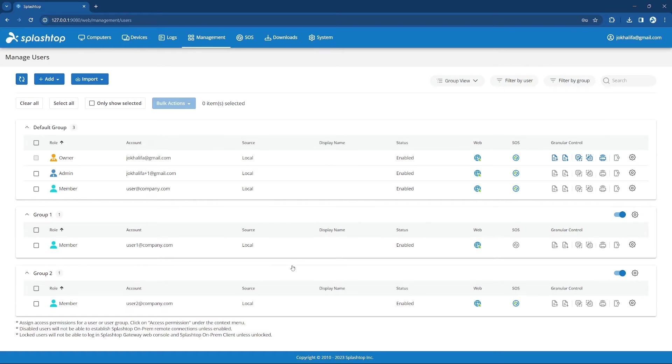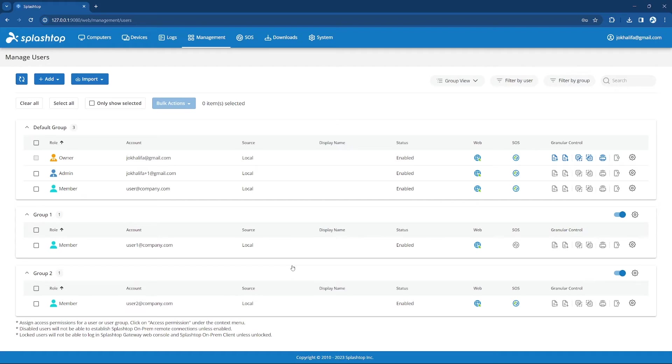You can also change or add the group after you create the user from the gear icon. We can also set a group as a connection pool, allowing a user to connect to their group, and they will automatically be assigned to any available computer, which can be helpful for computer labs with many similar devices.